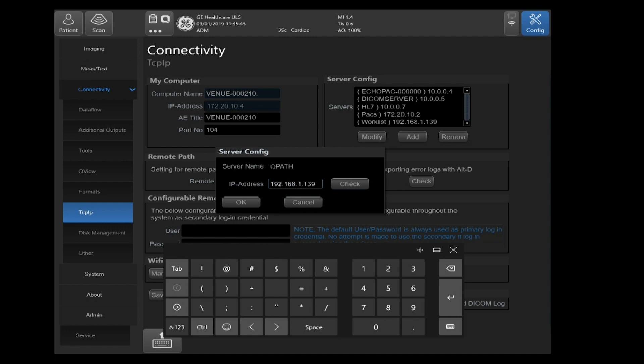You can click on check. That check is just verifying you've got good TCP IP communications between the back of your ultrasound machine and the back of the computer or server where your QPath software resides. Once you're completed, go ahead and select OK.